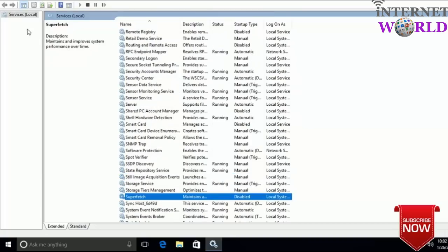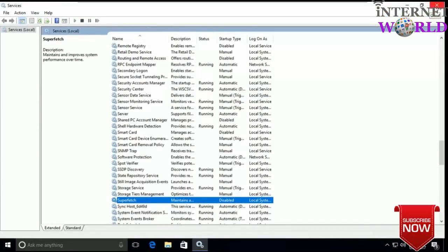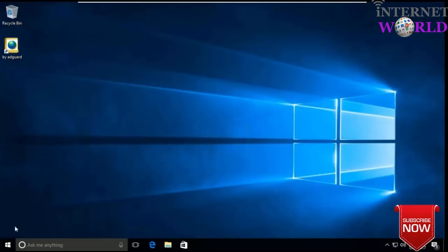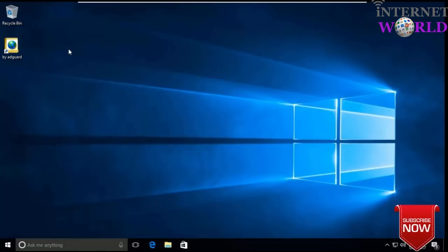So we have disabled these four services: Superfetch, Windows Update, Background Intelligent Transfer Service, and Windows Search. Now you can close this window. Your computer is now very much optimized and it will boot faster. One more thing you can do is adjust the virtual memory settings.